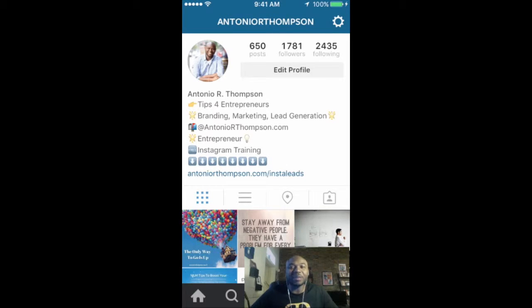Hey, what's up? This is Antonio Thompson coming to you from Brooklyn, New York, and today I want to share with you three tips on how you can actually build your network marketing business using Instagram. Stay tuned.